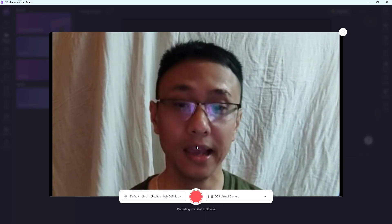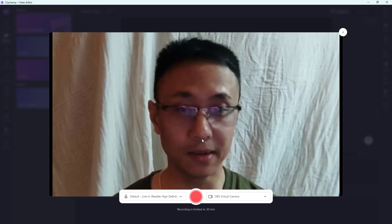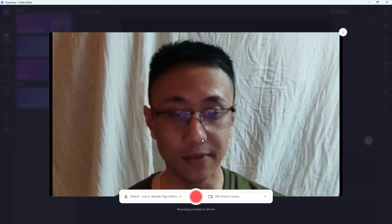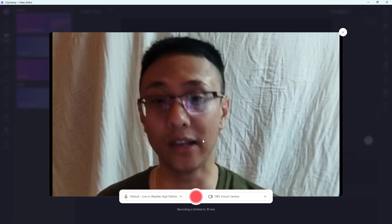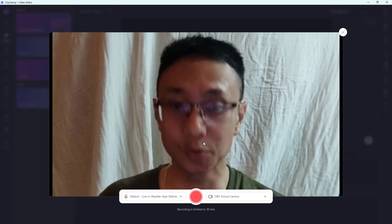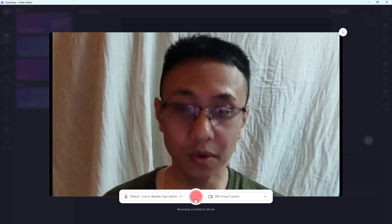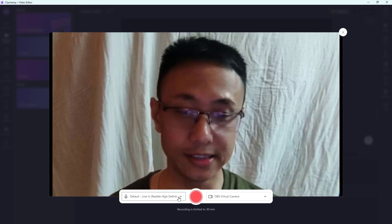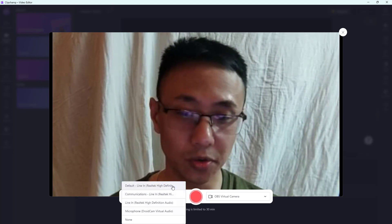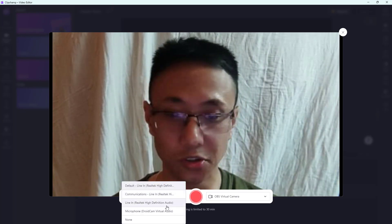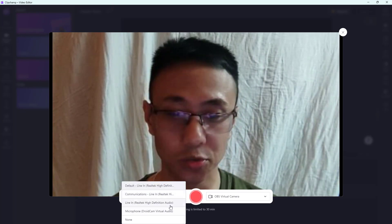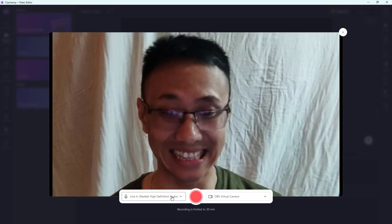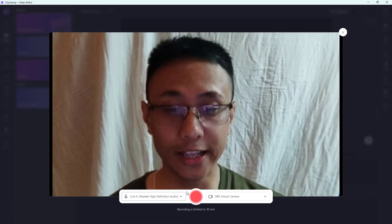You can see my live cam right here, and if you have other camera sources you can switch to those as well. You can also choose your audio source right here — in my case it is Line In.